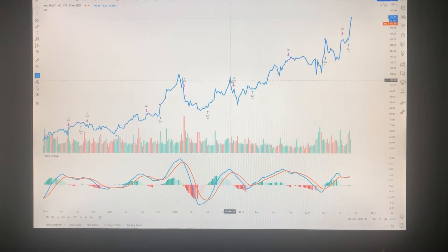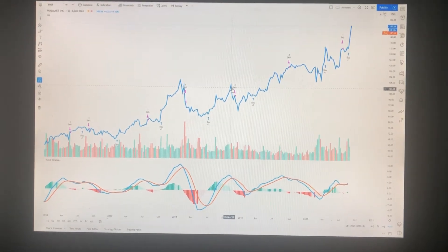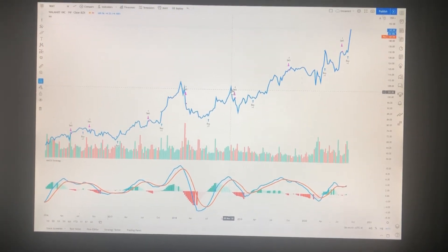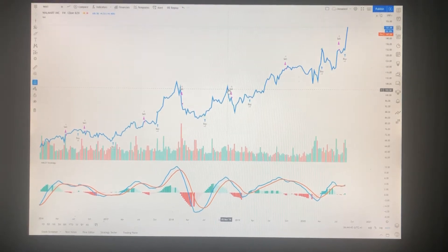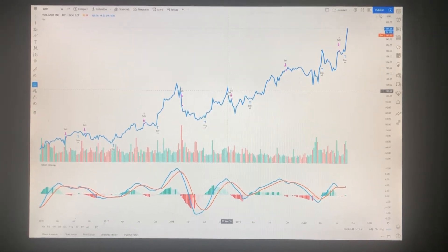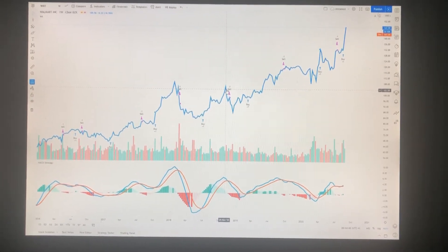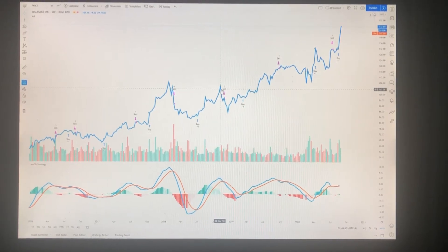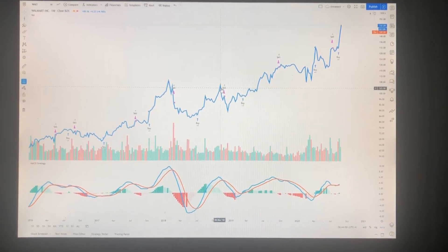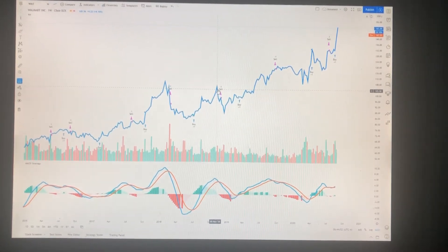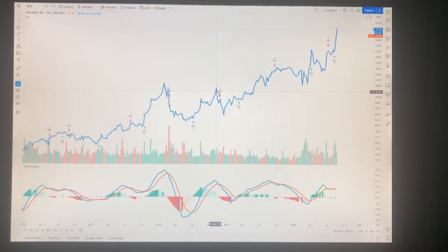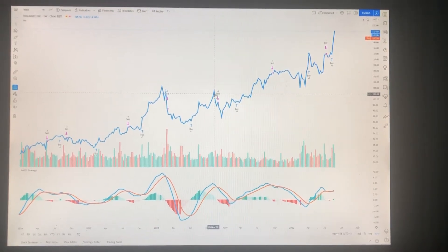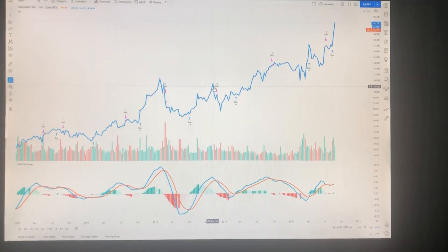Basically, when the MACD line crosses over the signal line it is a buy signal, and when it crosses under the signal line it is a sell signal. That's the gist of it, with some nuances on how to implement the strategy effectively.